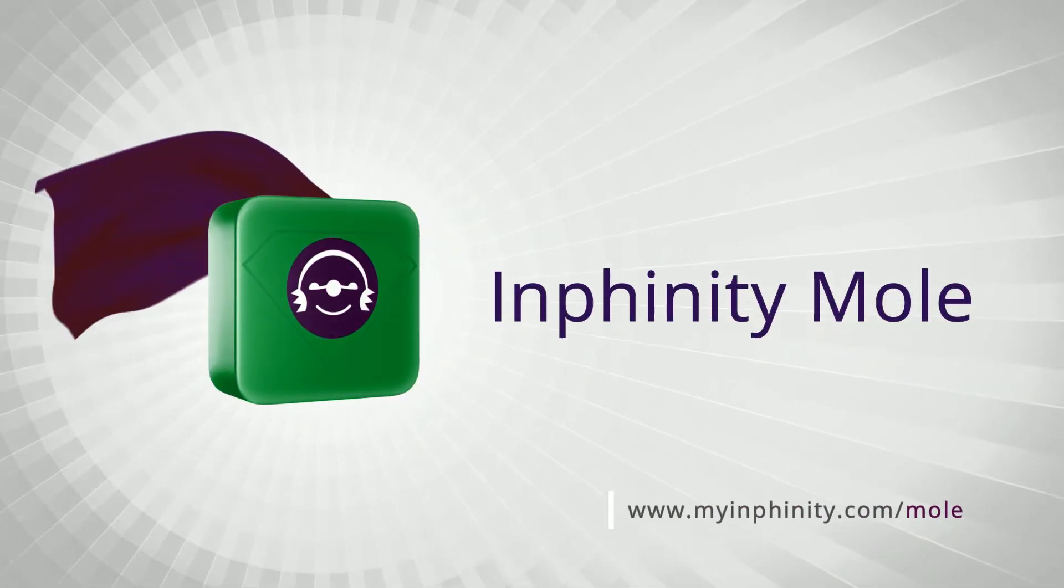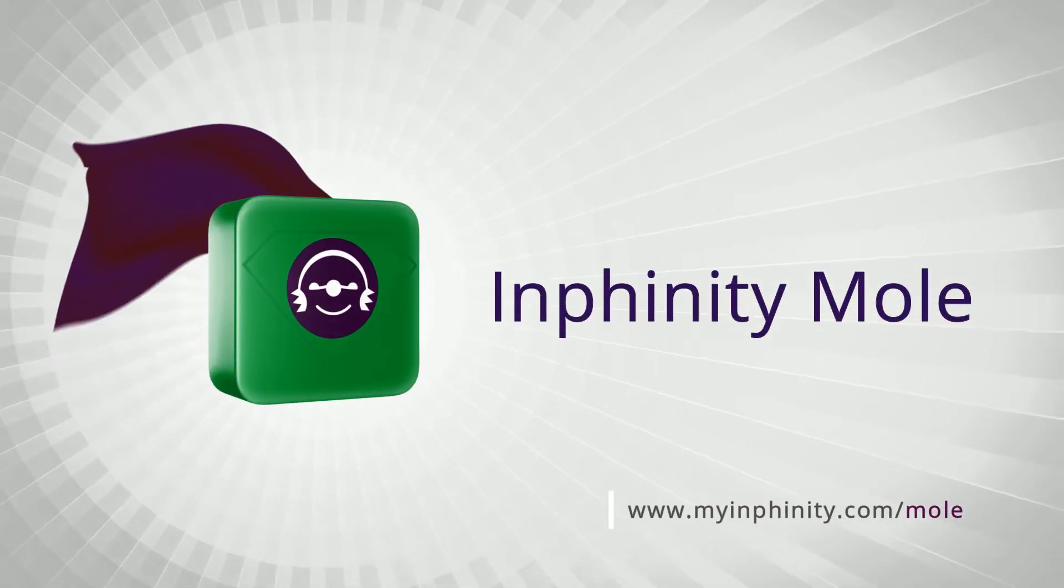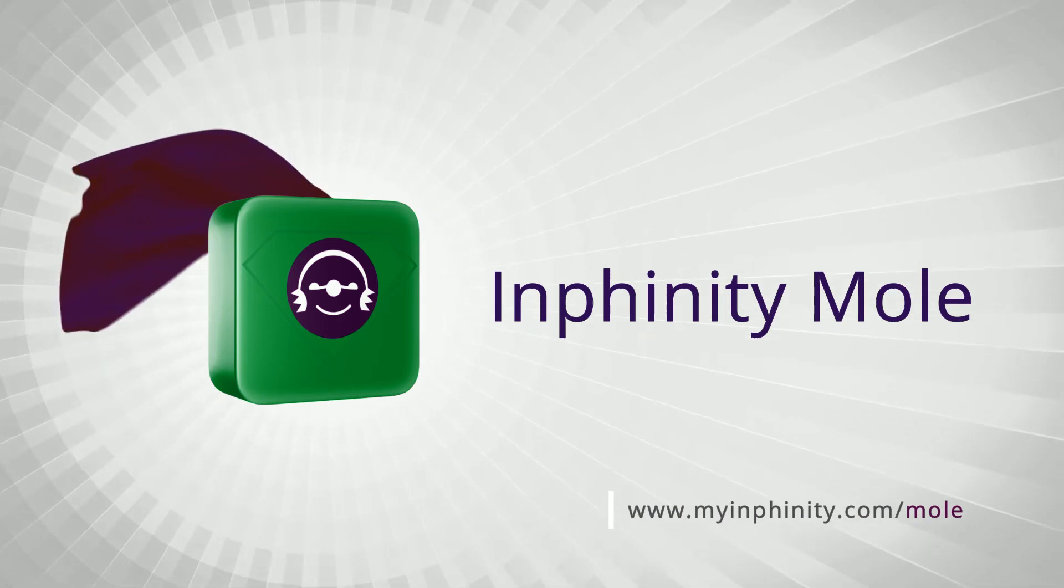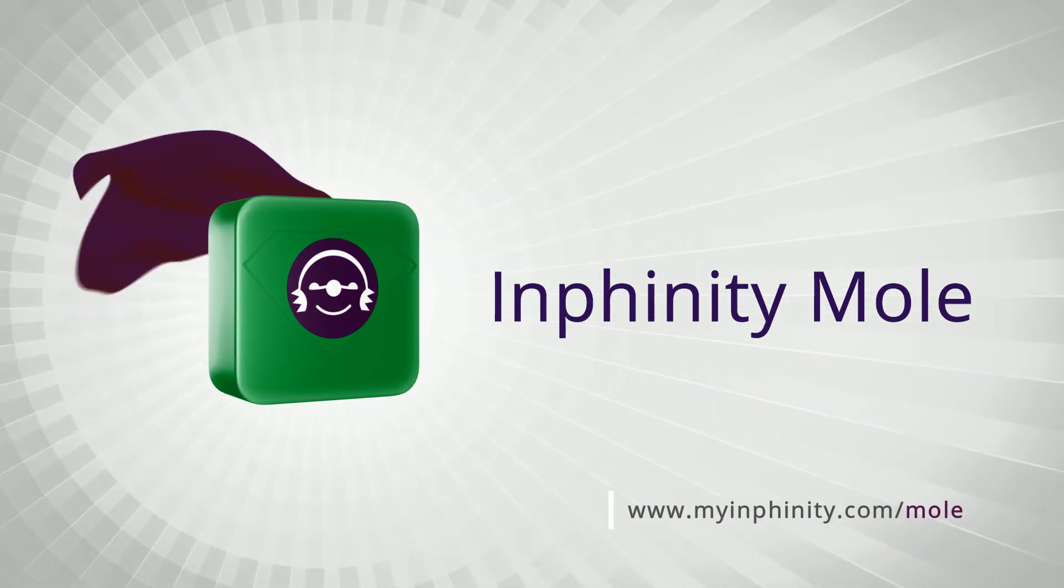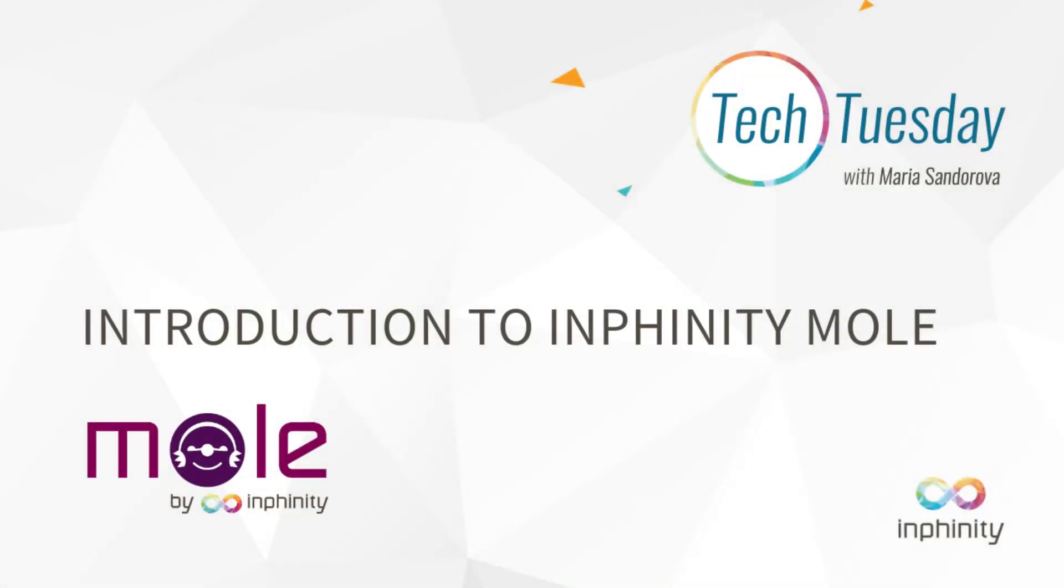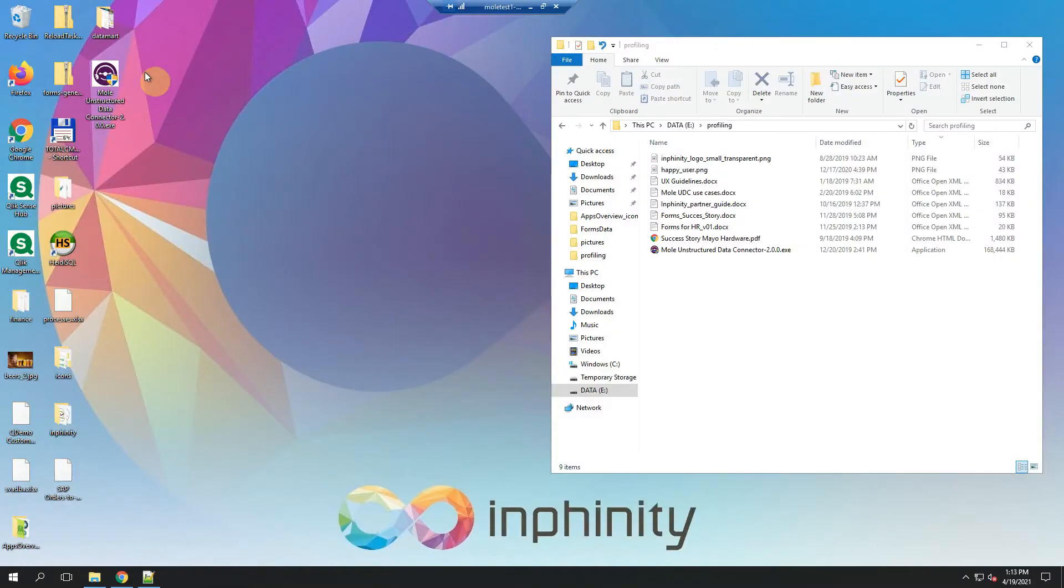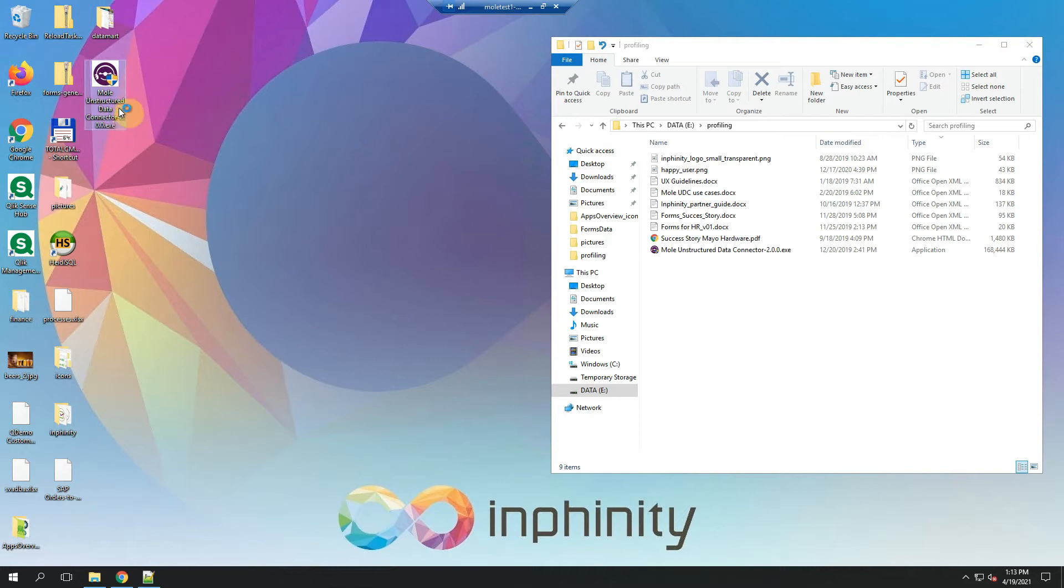Mole unstructured data connector, as I mentioned, is a Qlik custom connector and you can make it up and running in your environment really simply. You will download the installer from our web page and run it on your server.